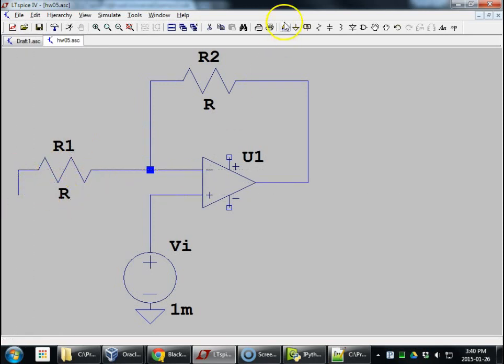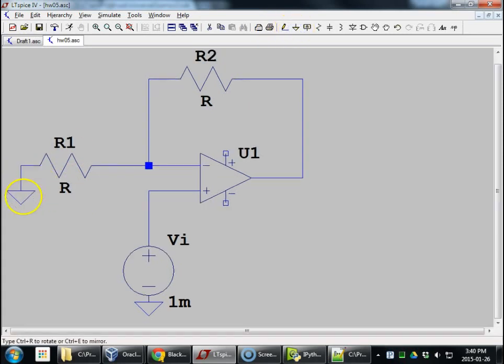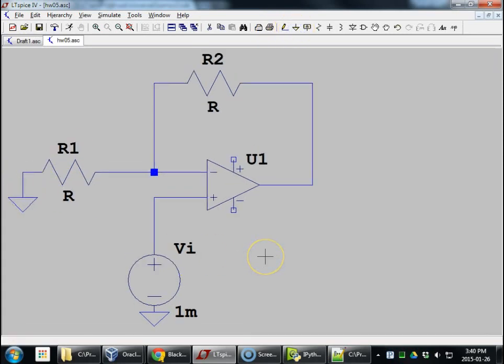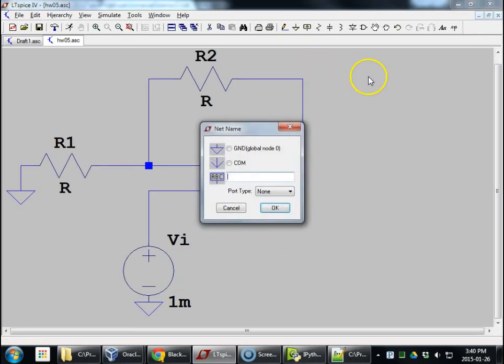And here, we need a ground symbol here. And this is a non-inverting op-amp structure.